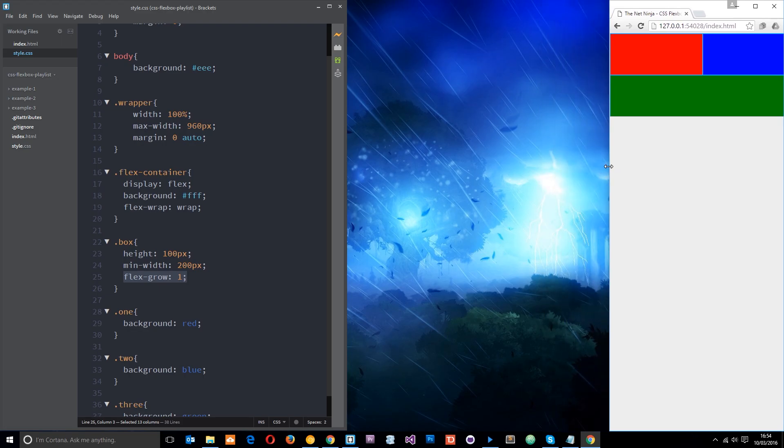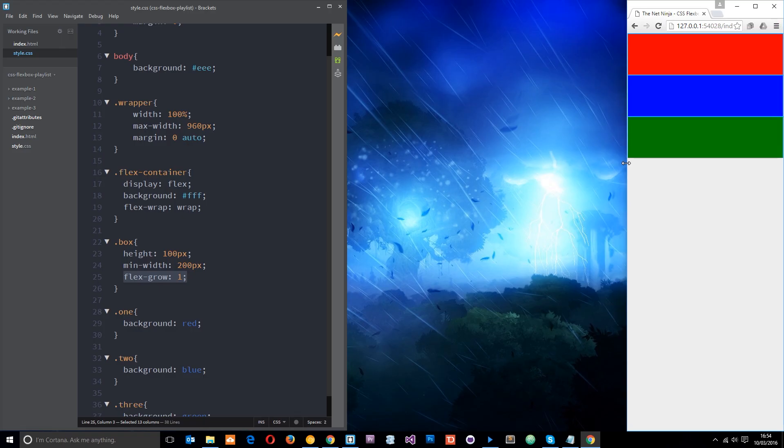It's going to wrap to the next line and now they're all taking up the available space because of this grow property.